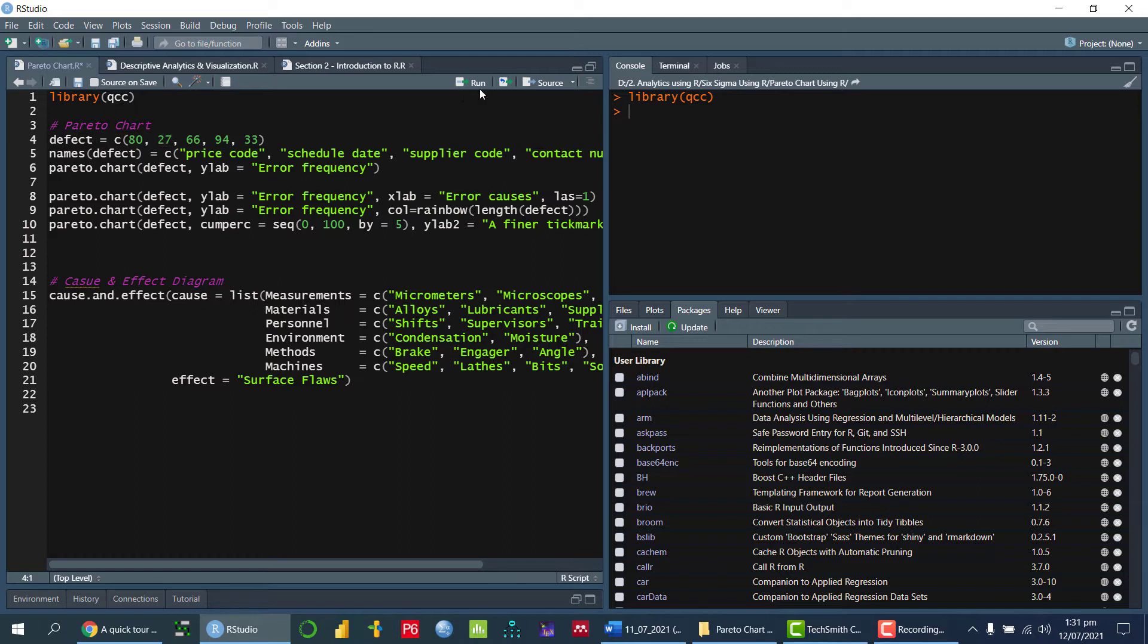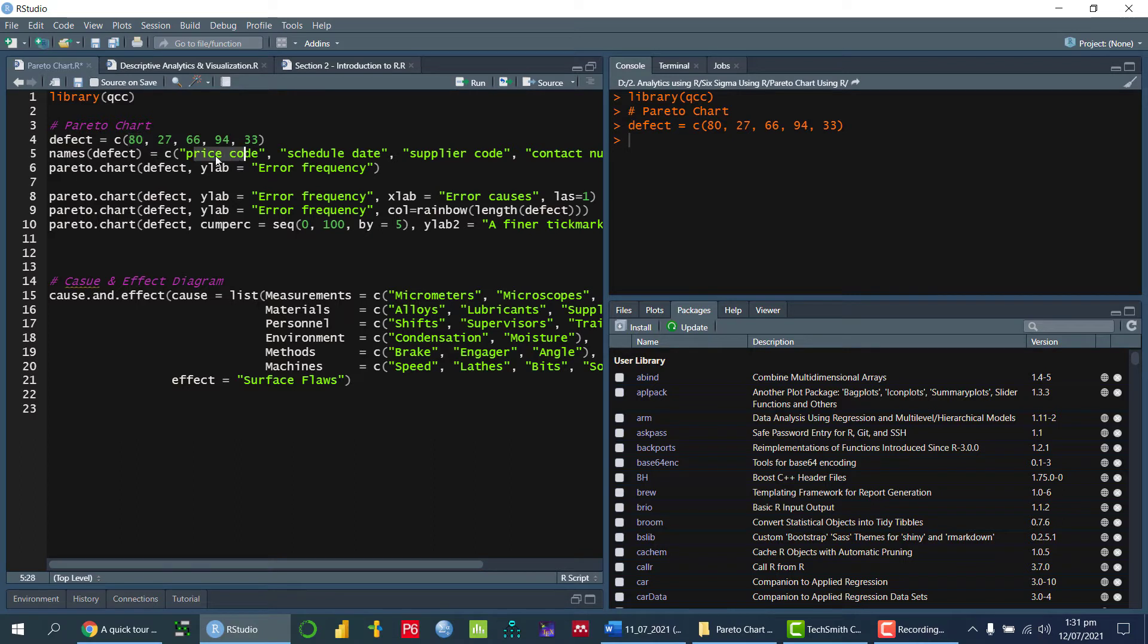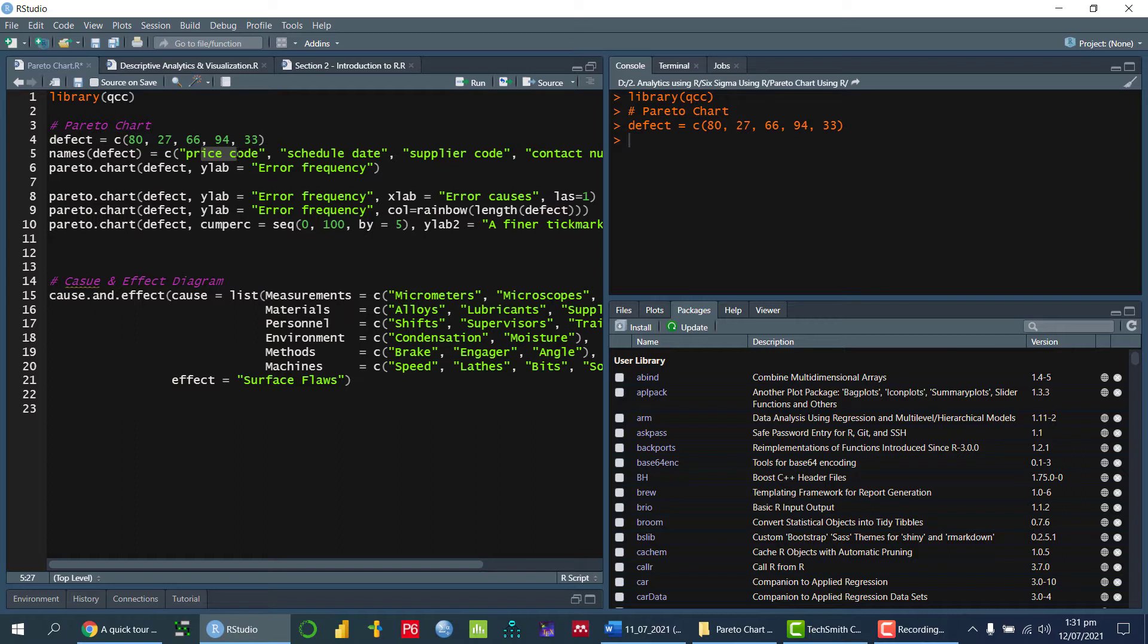So this is the first variable that is defect. So now I am giving the name like 80 is what kind of defect it is. Then 27, it is what kind of defect it is. So if I am not giving any particular name over here, so it will consider like A, B, C. So let me draw without giving the name first of all, and then we will define the name.